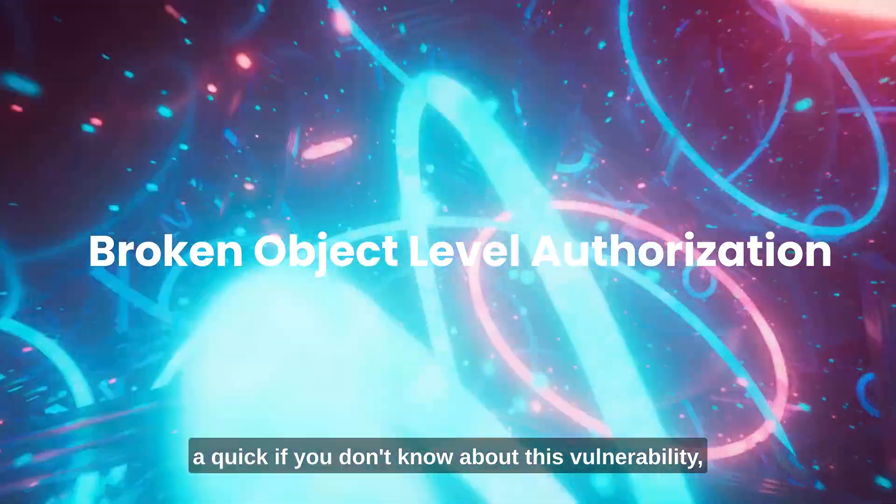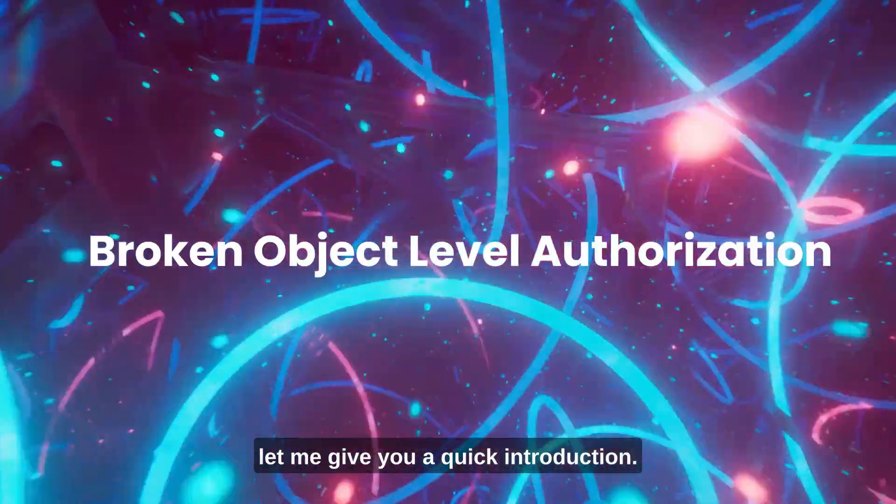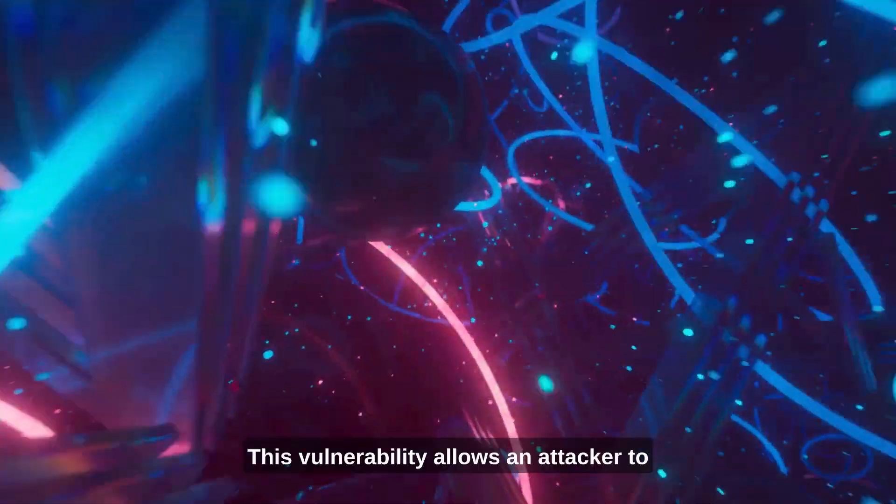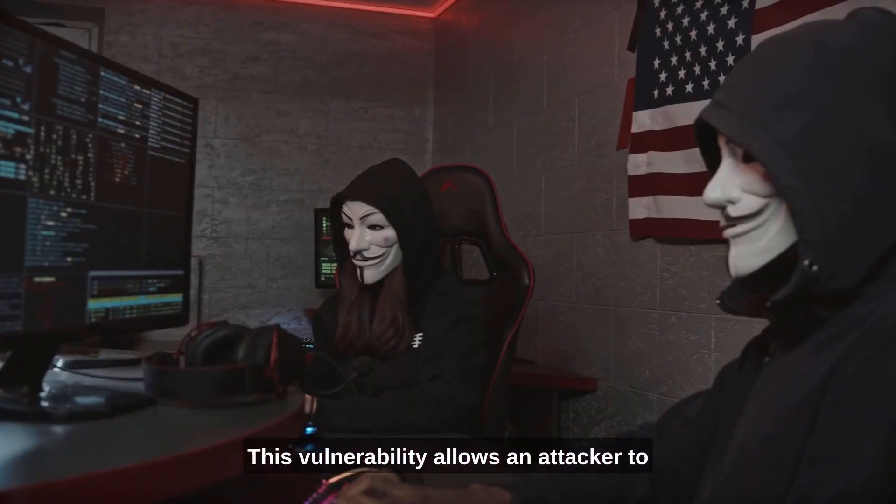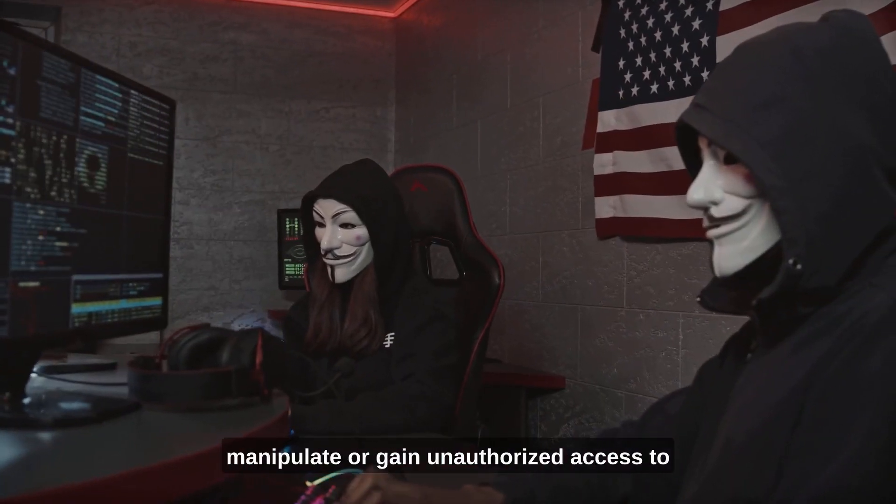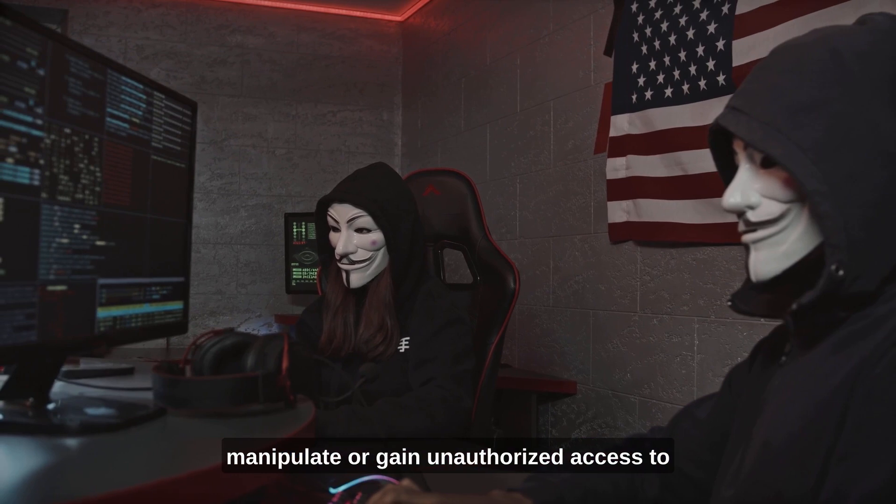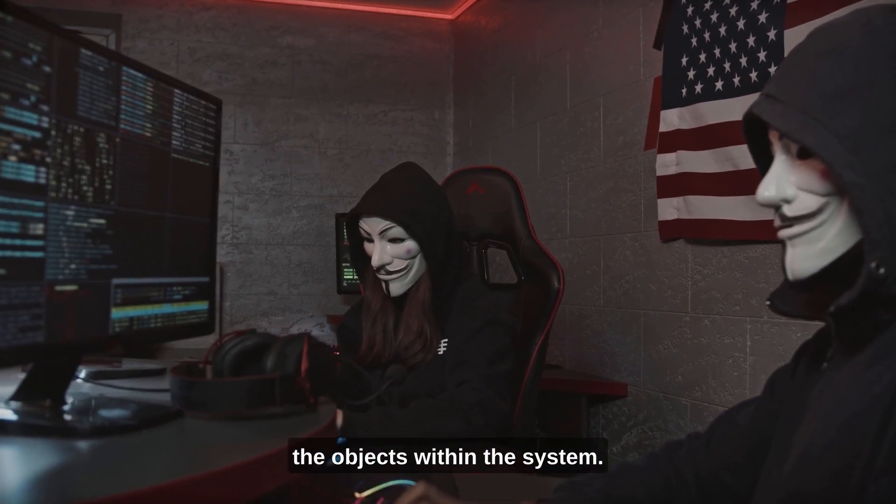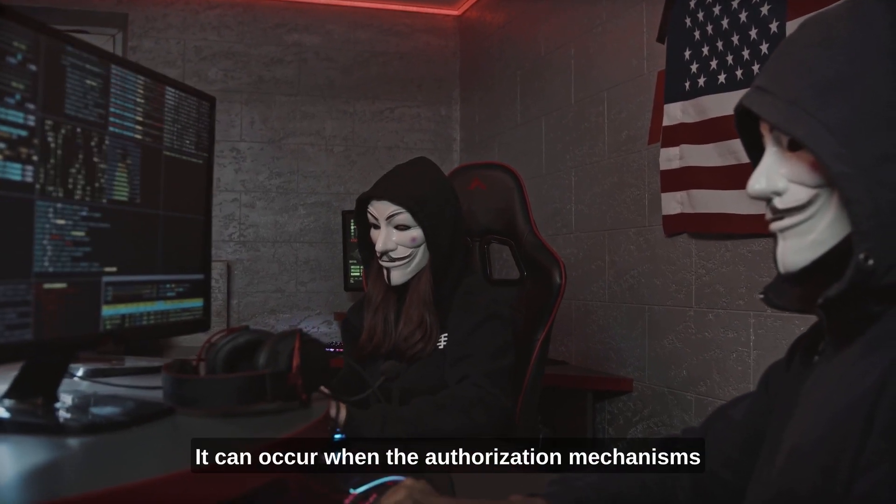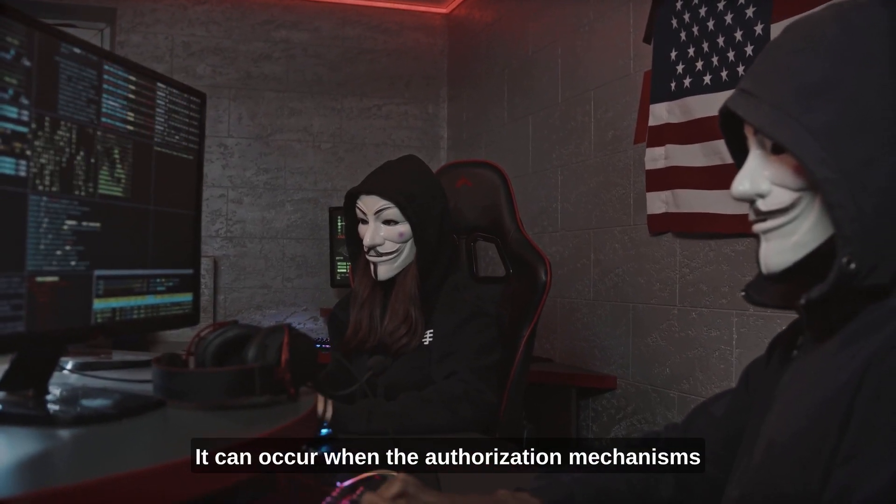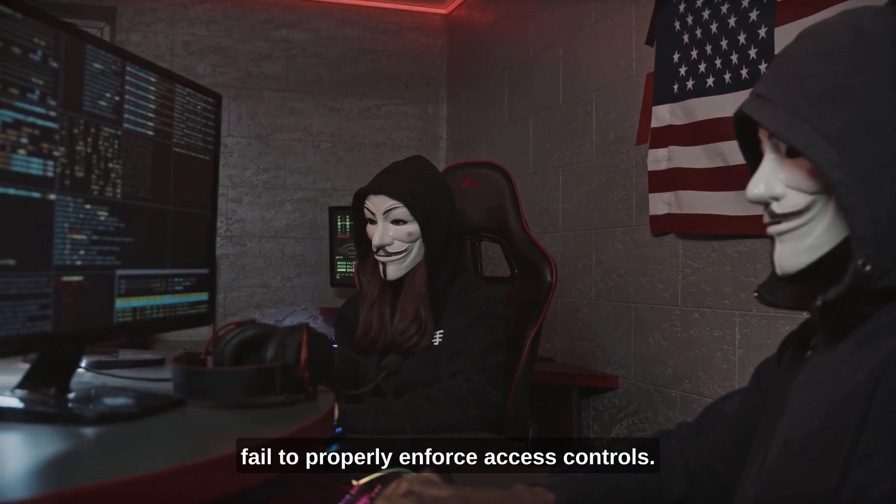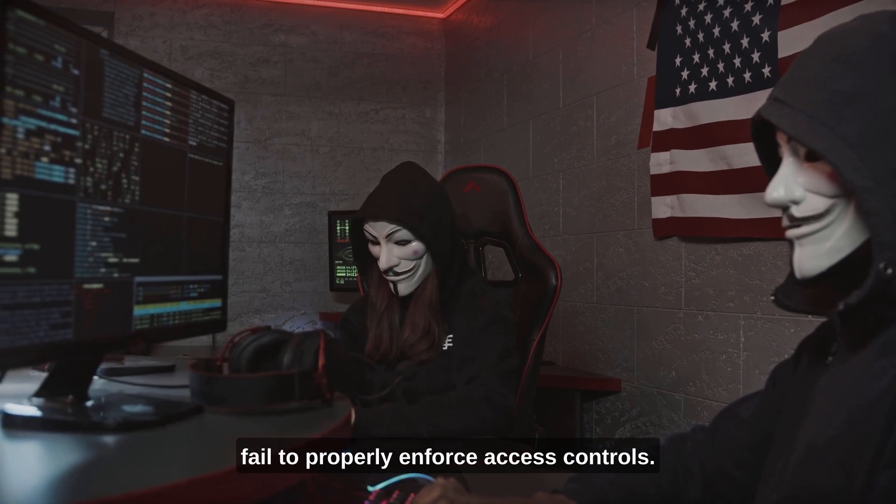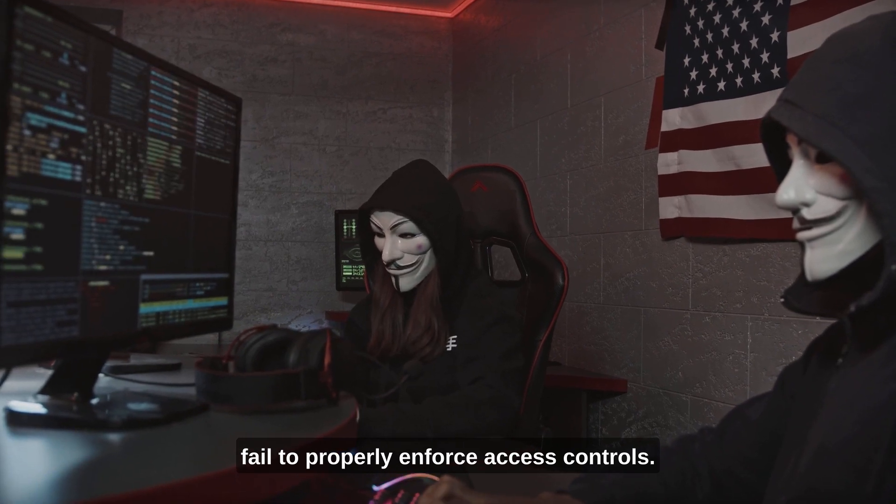If you don't know about this vulnerability, let me give you a quick introduction. This vulnerability allows an attacker to manipulate or gain unauthorized access to the objects within the system. It can occur when the authorization mechanisms fail to properly enforce access controls.